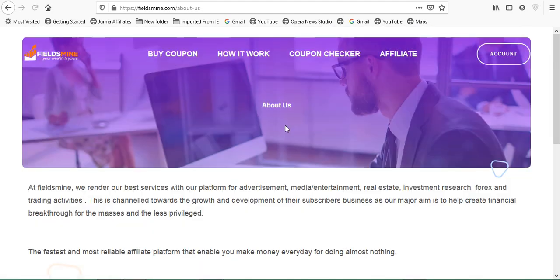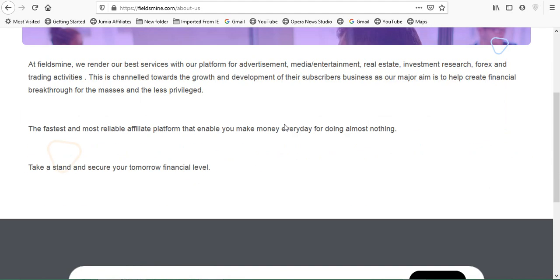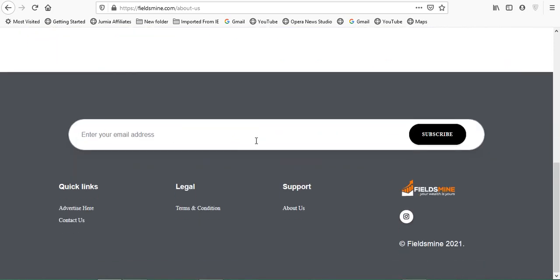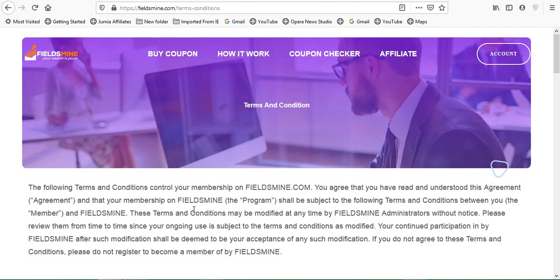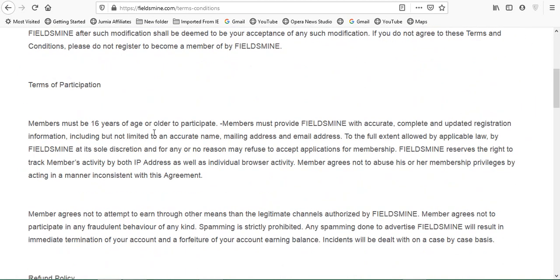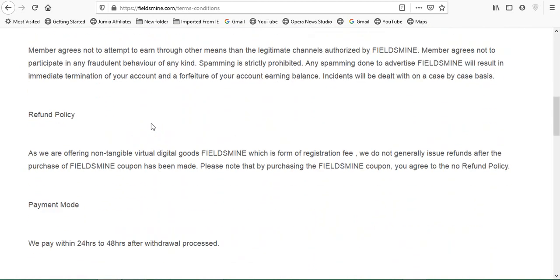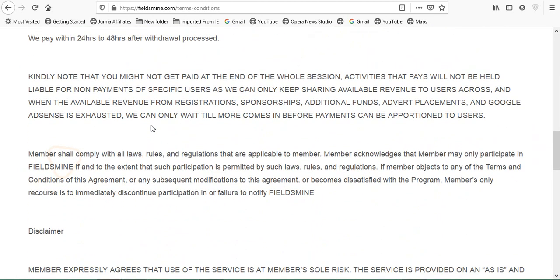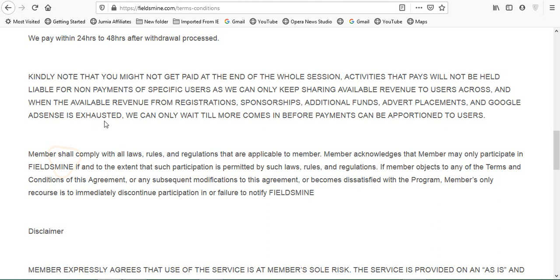Let's go to the bottom again and click on the About Us and let's see what they have to say. You can see that it's not much, nothing about the founder. Now let's check on the terms and conditions. This is very important. I'll be moving down quickly to some important aspects. It says: Kindly note that you might not get paid at the end of the whole session. Activities that pays will not be held liable for non-payments of specific users as we can only keep sharing available revenue to users across. And when the available revenue from registrations, sponsorships, additional funds, advert placements, and Google AdSense is exhausted, we can only wait till more comes in before payments can be apportioned to users.